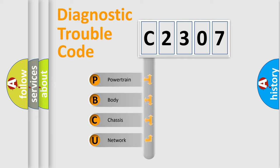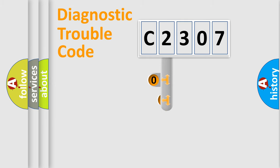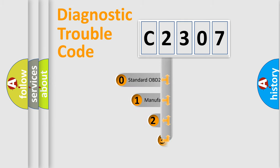We divide the electric system of automobile into the four basic units: powertrain, body, chassis, and network. This distribution is defined in the first character code.